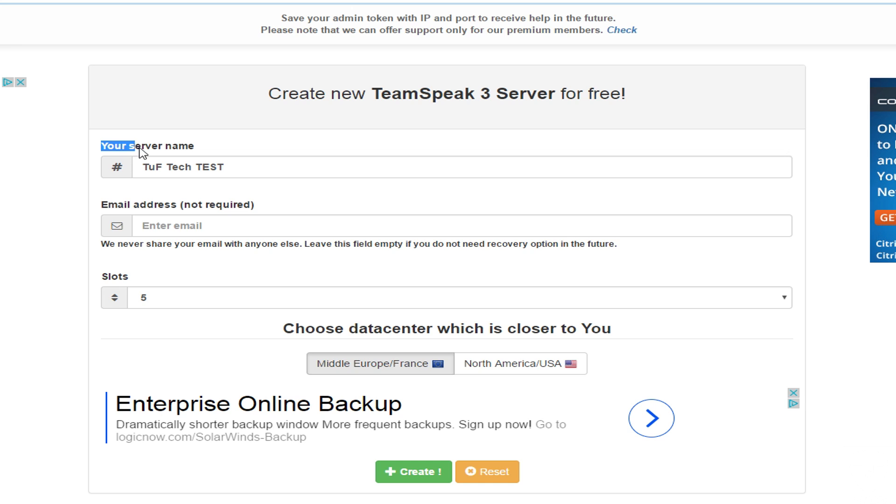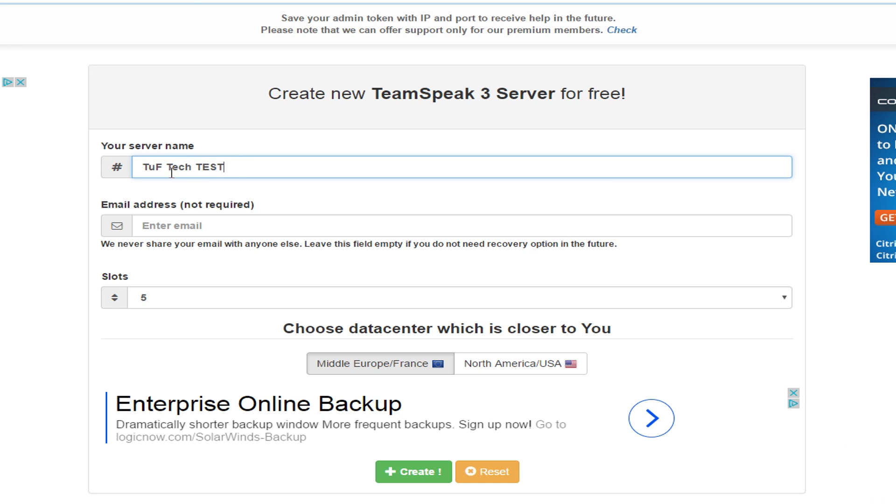So your server name, go ahead and type in whatever server name you want it to be. I'm just going to do TuffTech Test. Your email, you can enter it if you want. You don't need to. I'm not entering my email for this and I never did when I made my actual server.